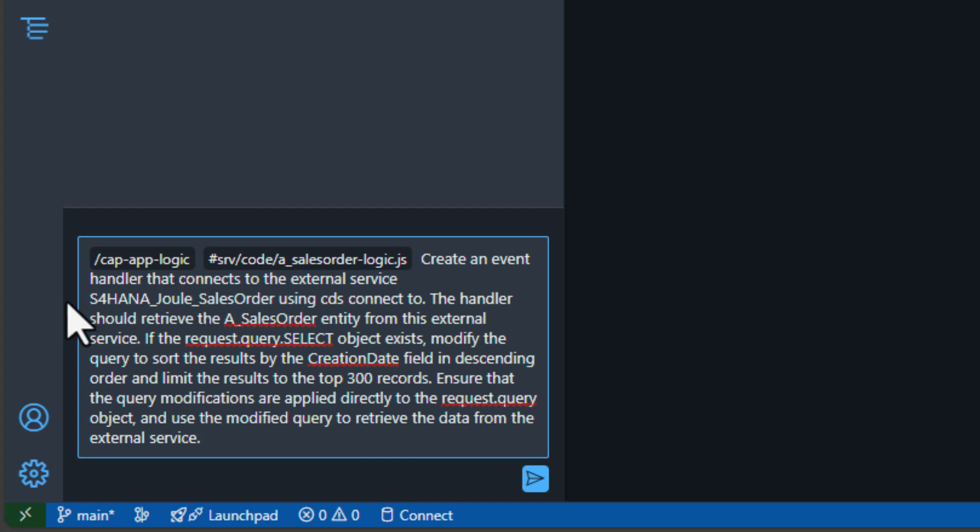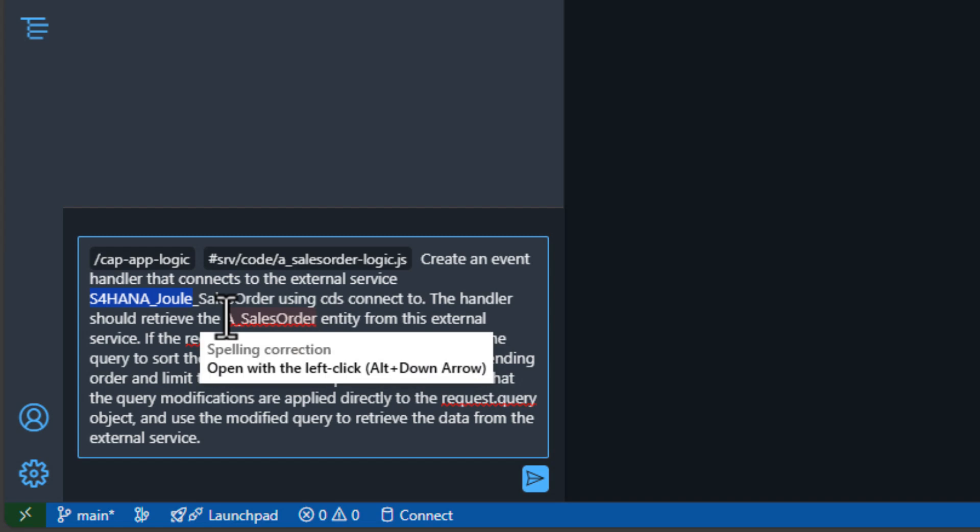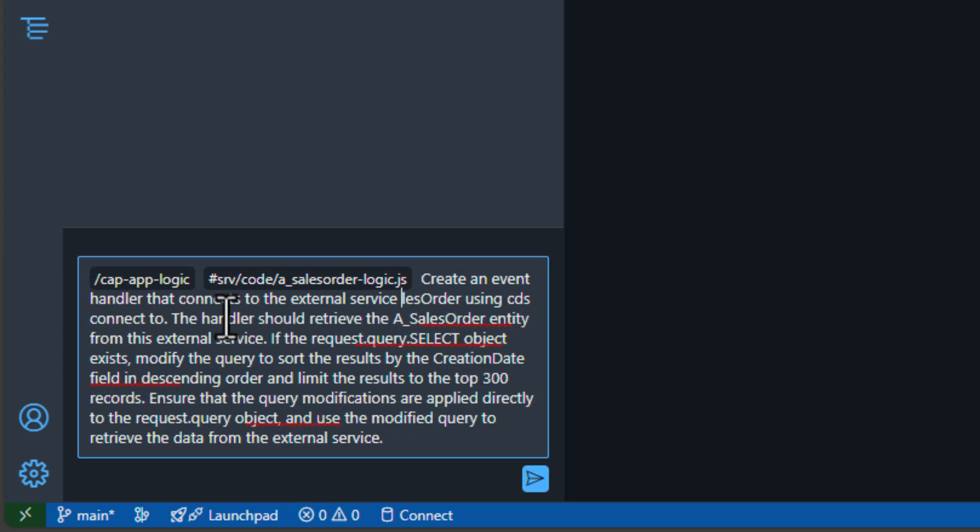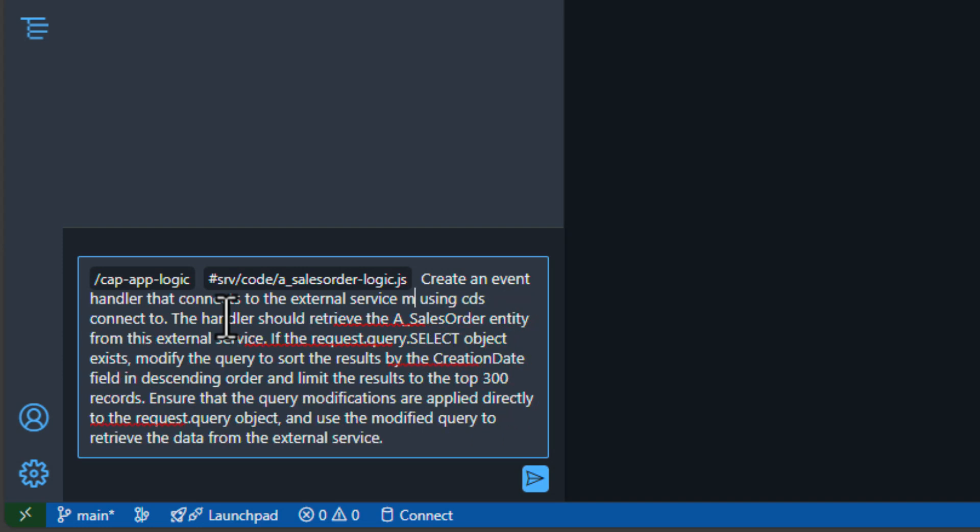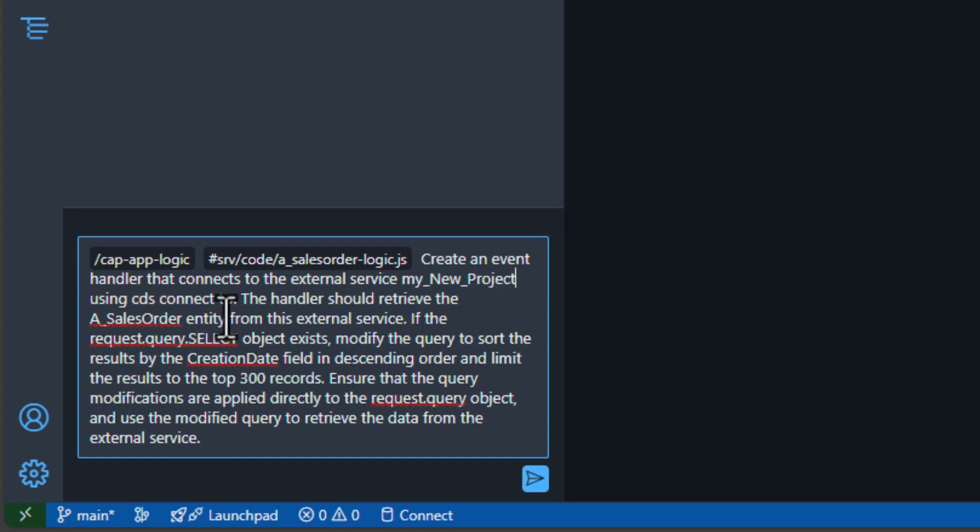We tell it that we want to create an event handler that connects to the external service. Now I need to edit the name of the external service here, because in my example, I used a slightly different name than where I got this prompt example from. But we tell it the name of the external service that we wanted to use CDS connect that we want to retrieve the sales order entity from the external service.